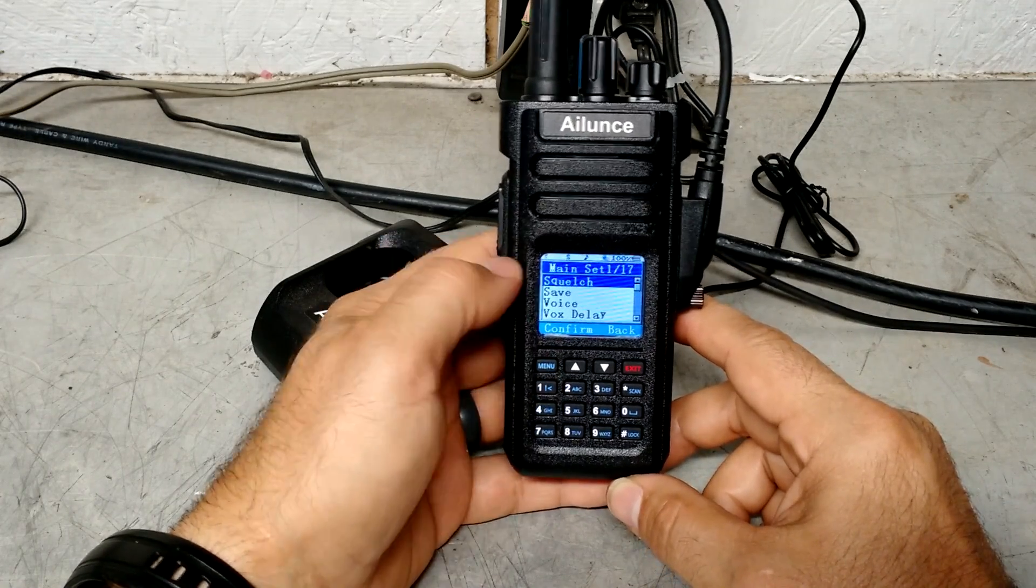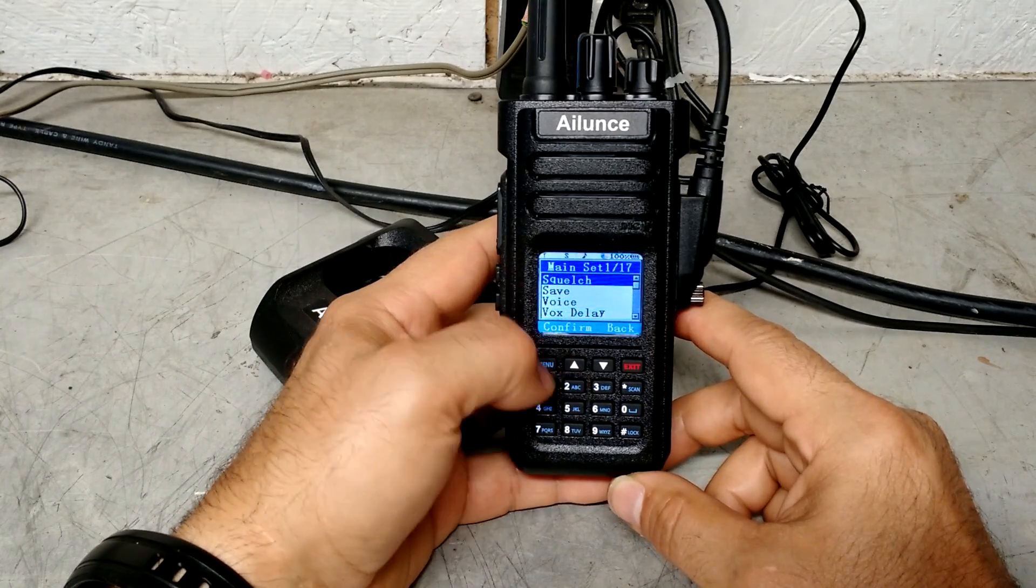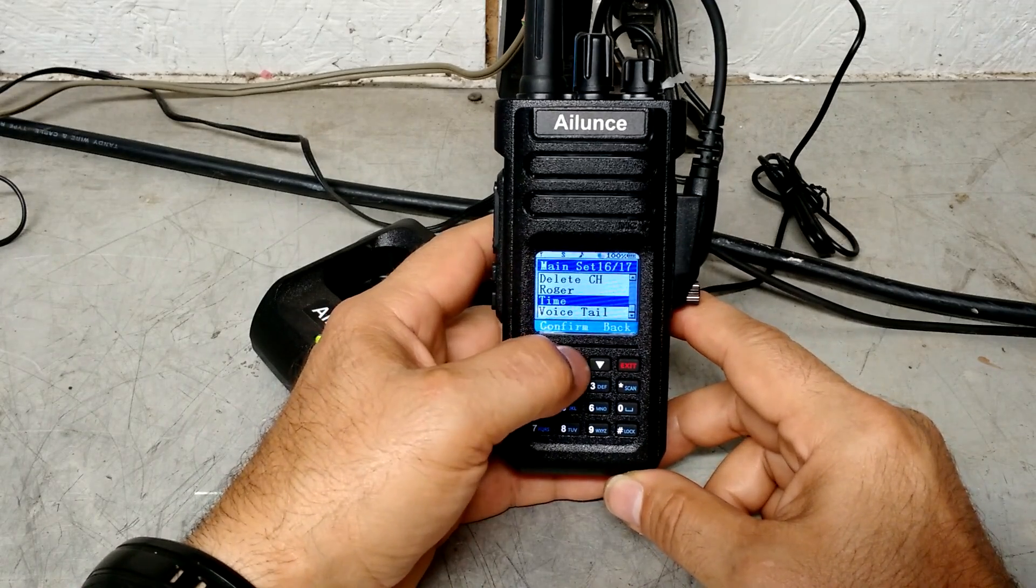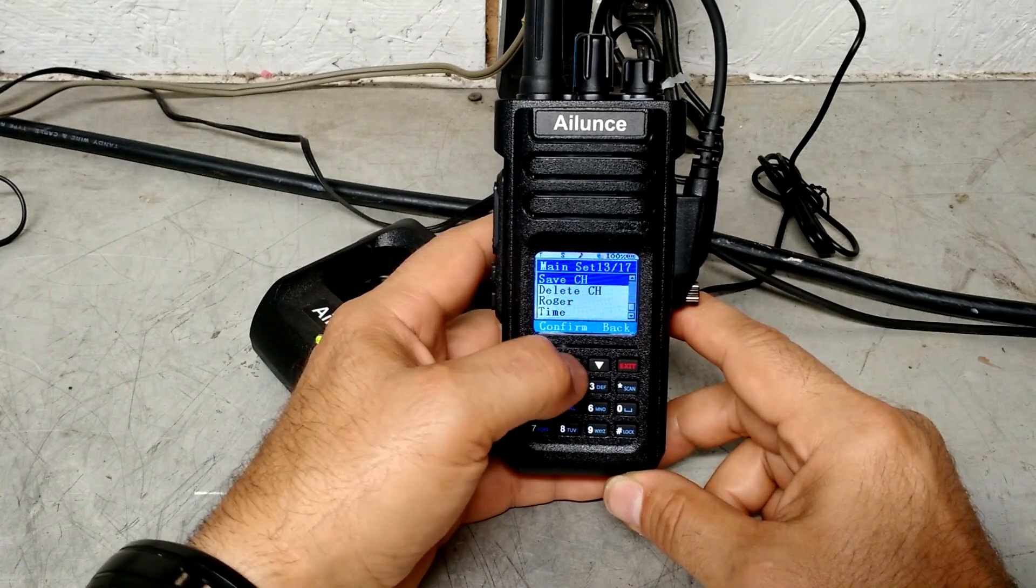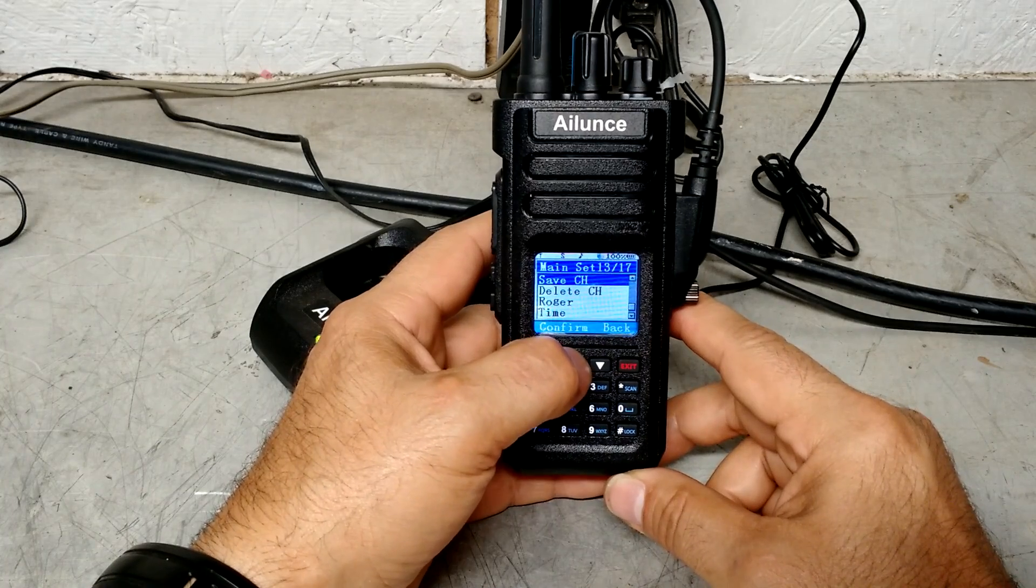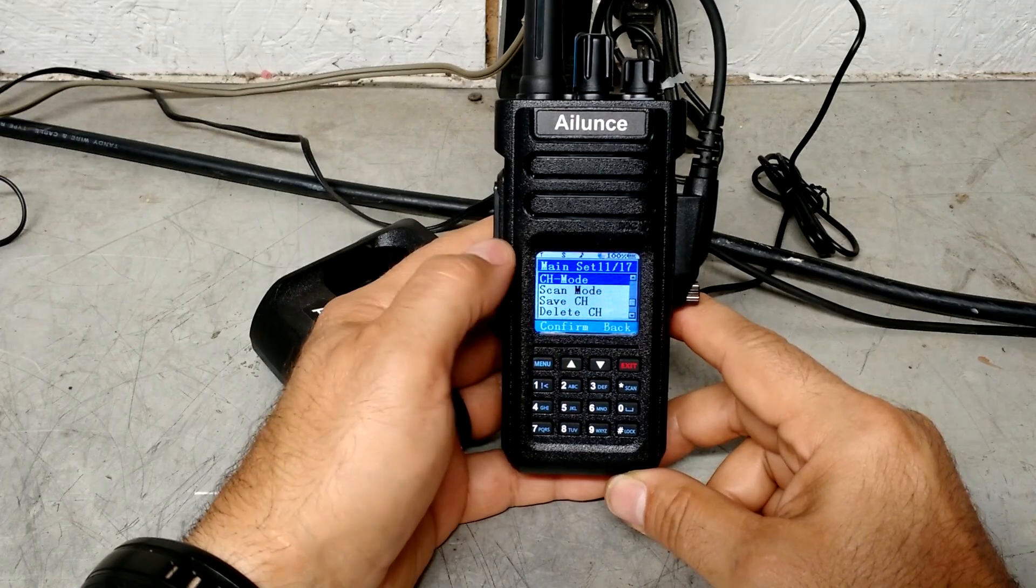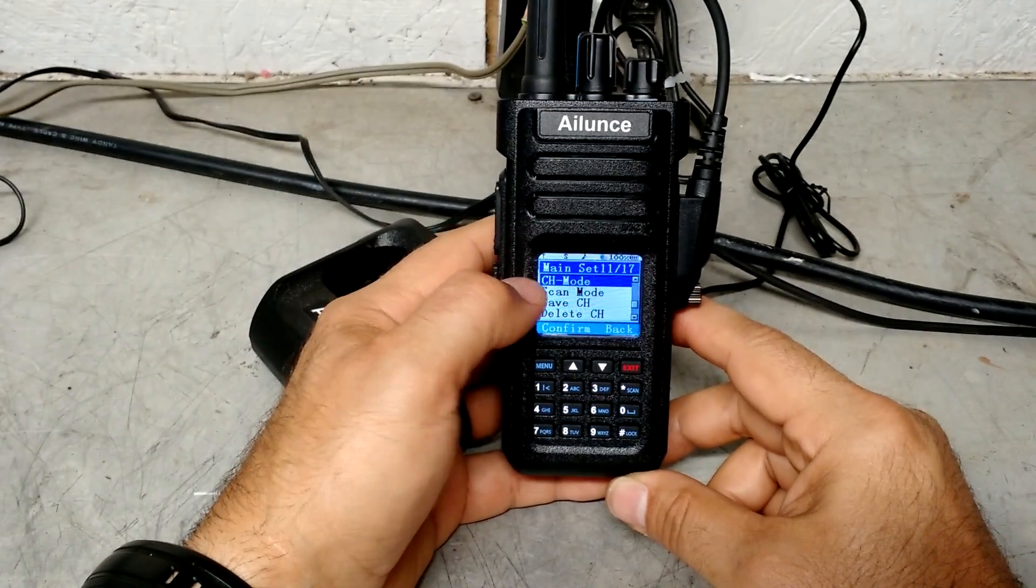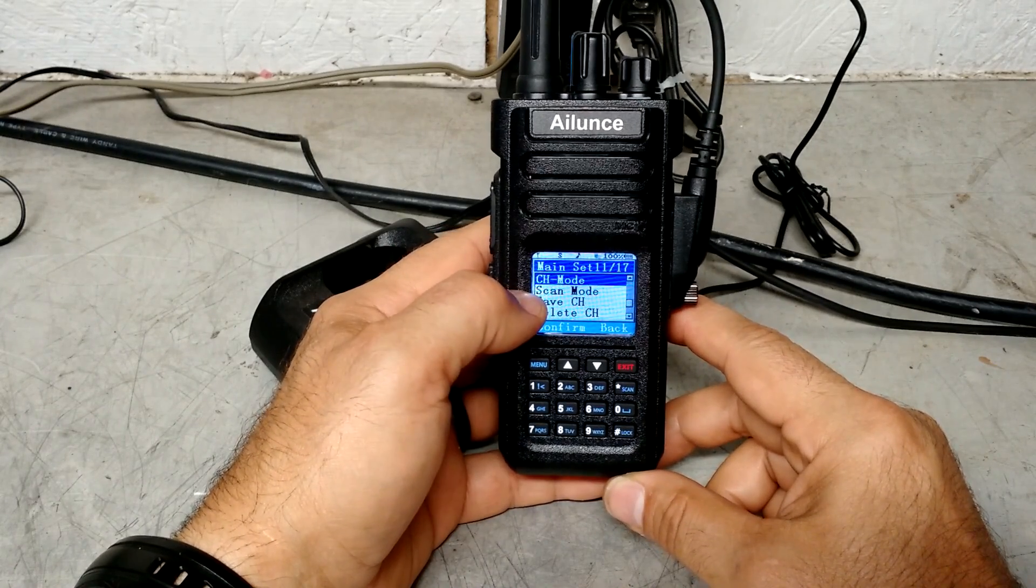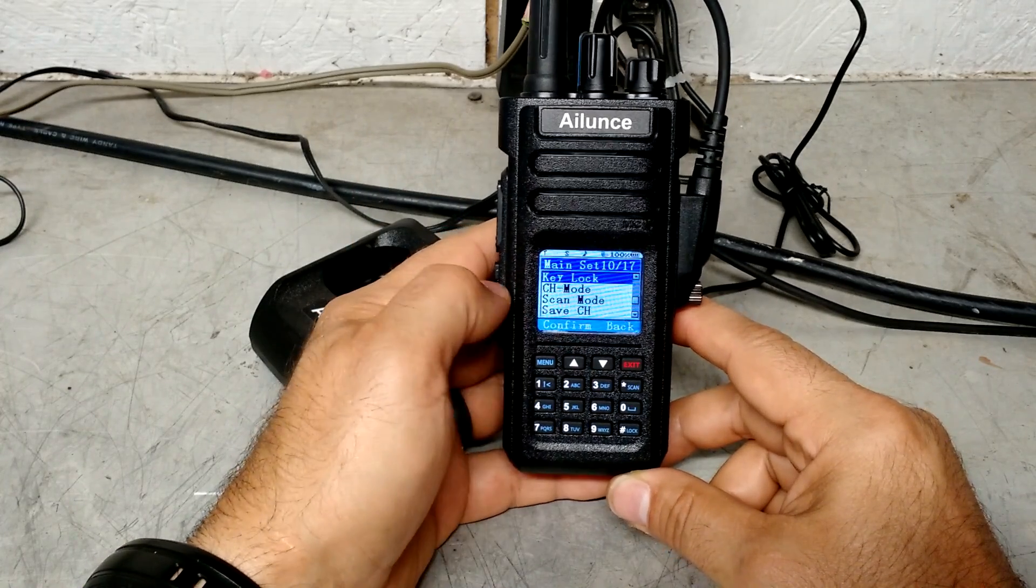So let's go into the menu and I want to show you some of the functions it has. And again, a lot of this stuff we're going to cover more in depth when we get over the computer, but let's take a look. So under main set, we have all the functions you would have in a normal radio squelch. You have time that you can set whether you want to Roger beep or not adding and deleting channels. We won't be playing with that on the radio. I'll show you. It's so much easier just to go ahead and do it through the software on the computer.